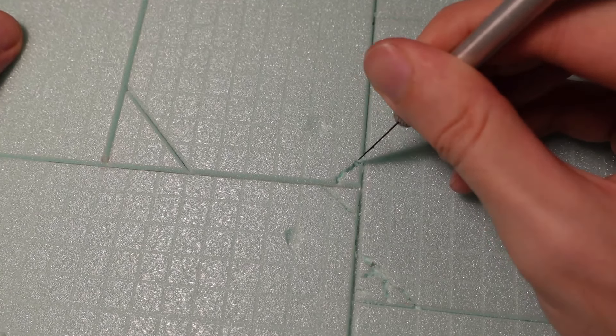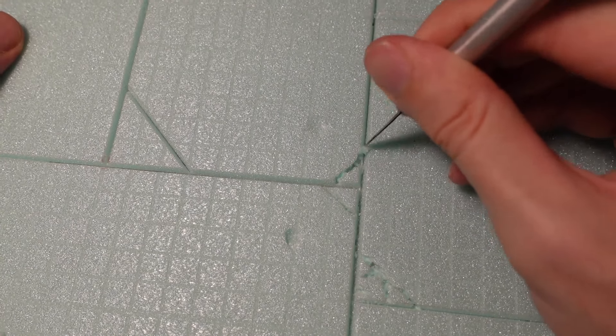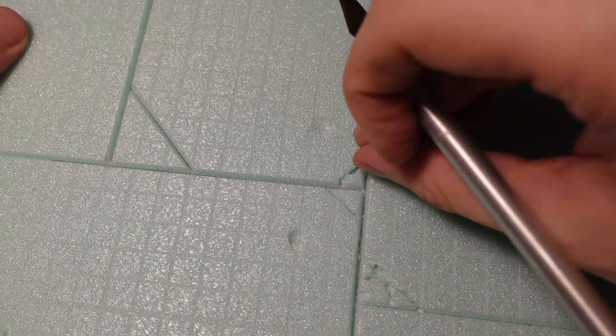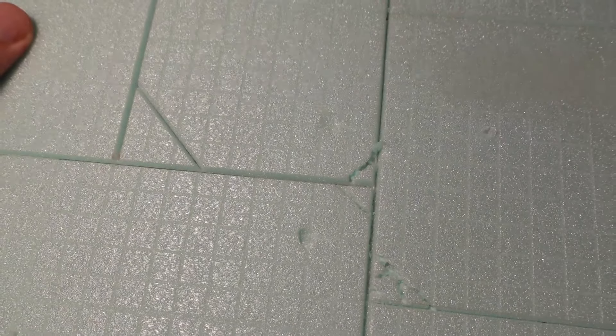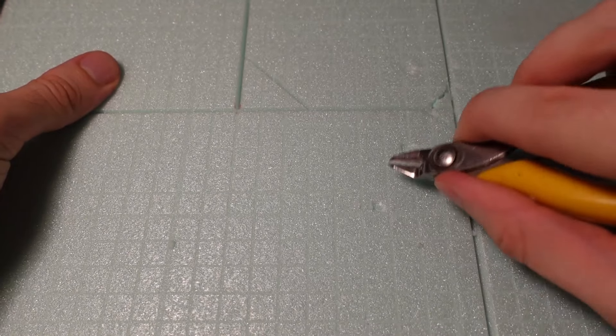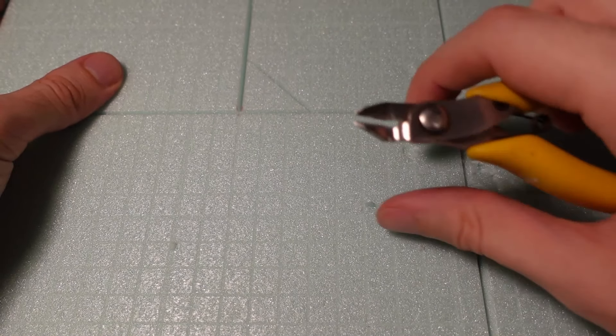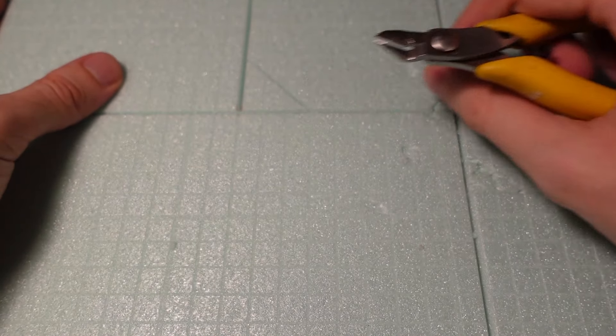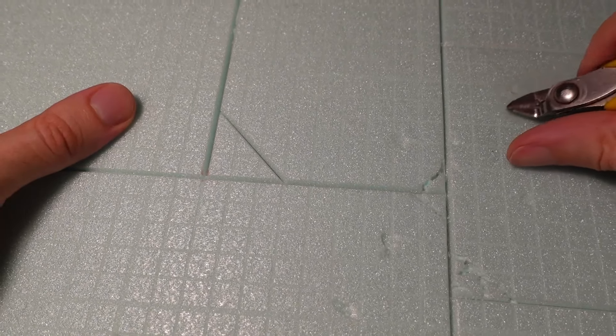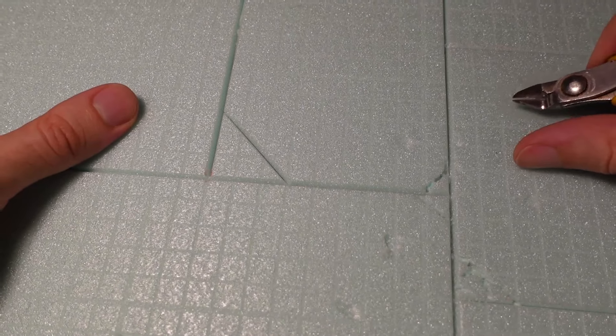If you want to add larger craters for battle damage or mortar fire, that's absolutely something you can do at this stage. Just bear in mind you can't go too deep as you're limited by the depth of the XPS foam.